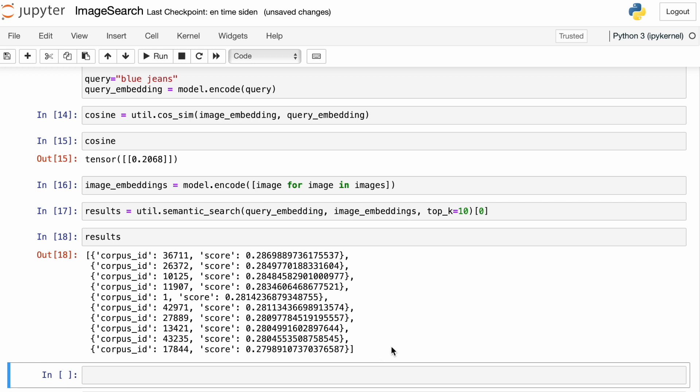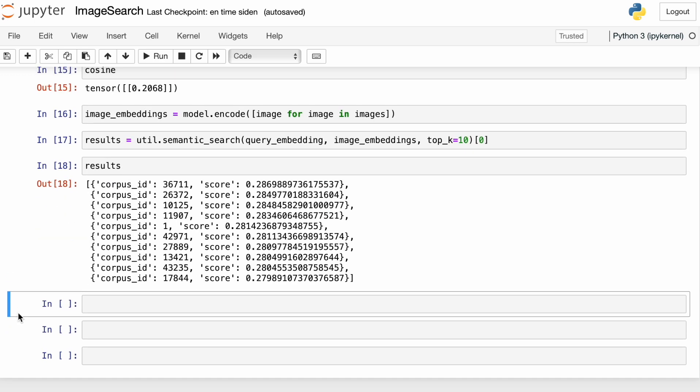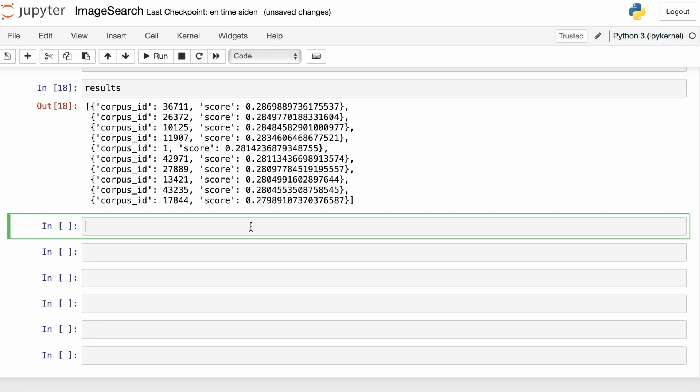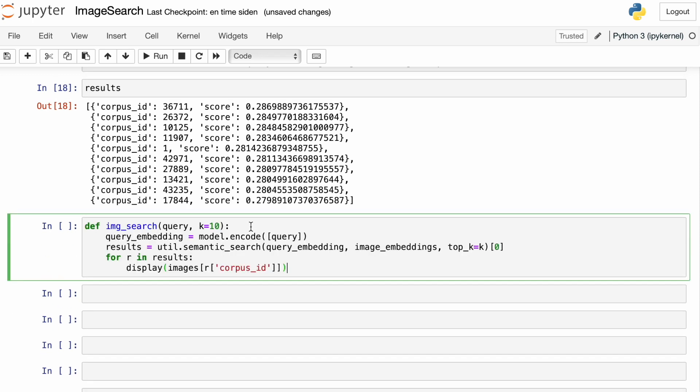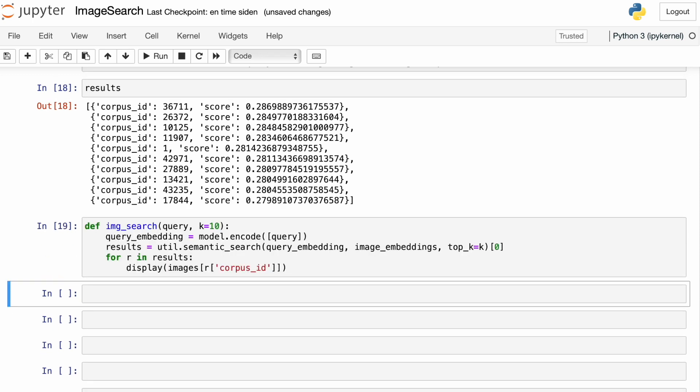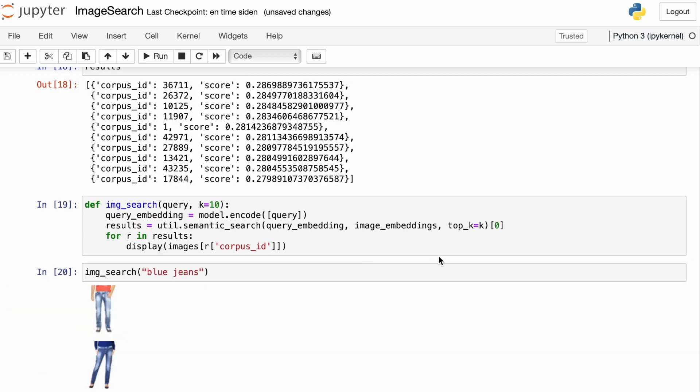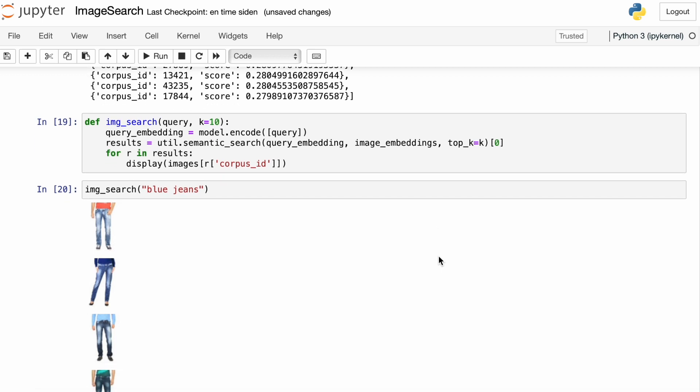And with this in place, we can formulate a function that allows us to write a query and then return images. And the function is going to take a query string as input, it's going to embed the query string, and then it's going to do the semantic search I just showed you how to do. And once we have the corpus ID, we can use that to extract the image.